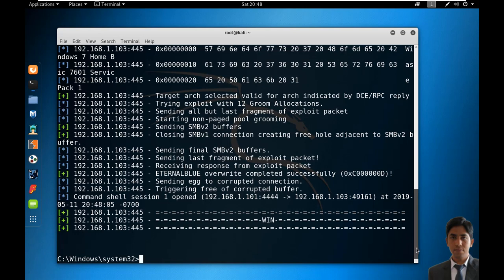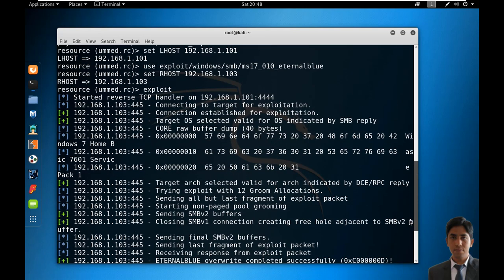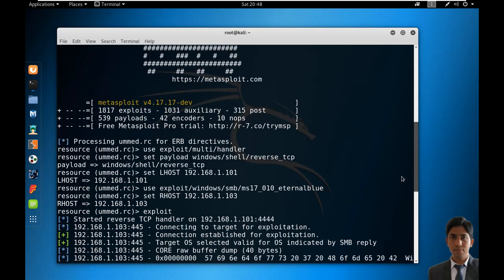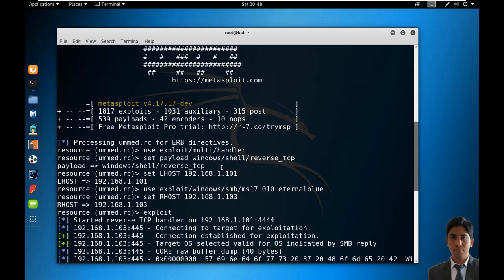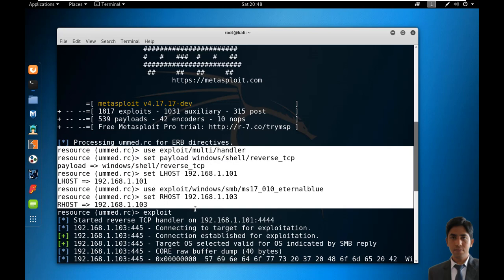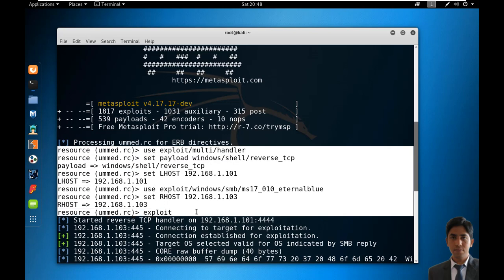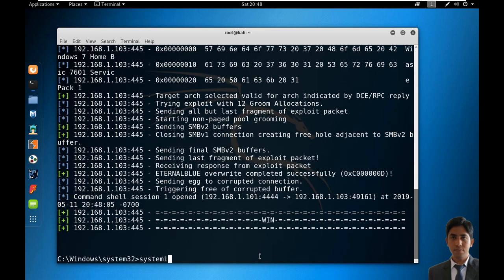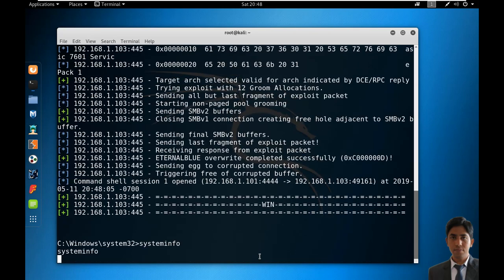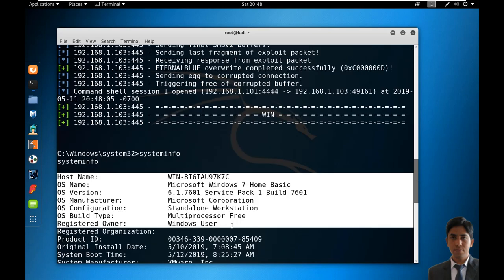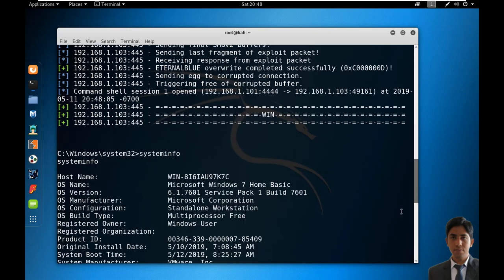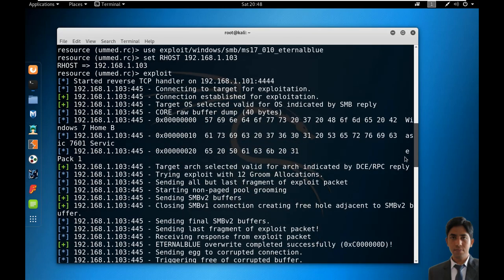Similarly, you can automate every scan or exploitation process in Metasploit. Run the systeminfo command to check information about the targeted system. This is Windows 7. This is the simplest way to automate your Metasploit scanning process.